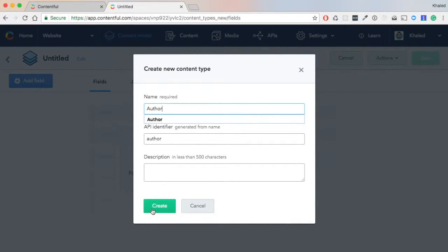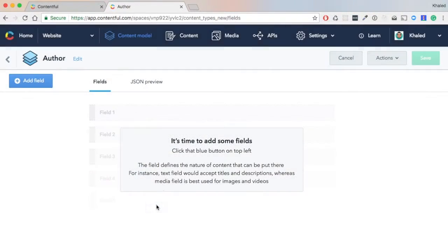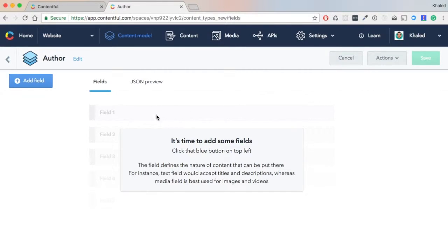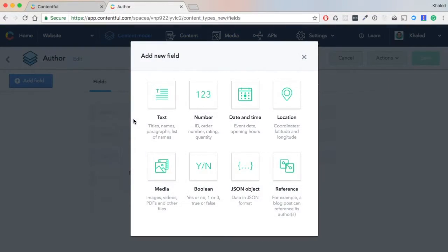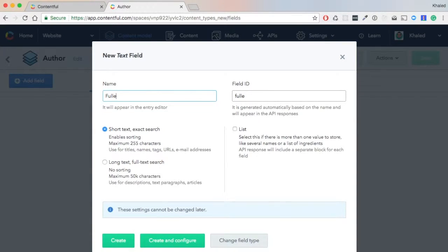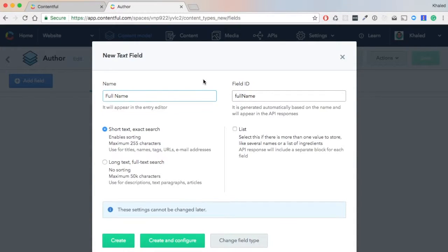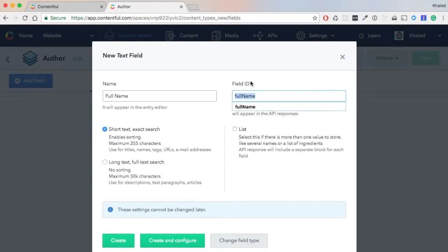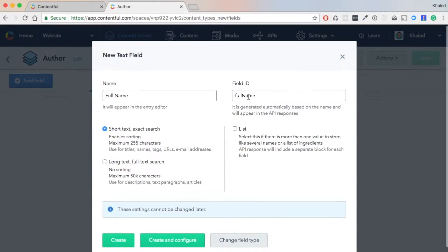For each content model, we need to define fields. For our Author, we need one field of type text. We call it 'Full Name'. Automatically, the ID of it will be 'fullName' in camel case. This will be very useful later when we try to grab the content from Contentful. It's short text, and then we hit 'Create'.